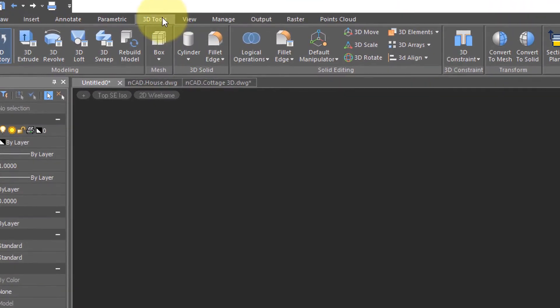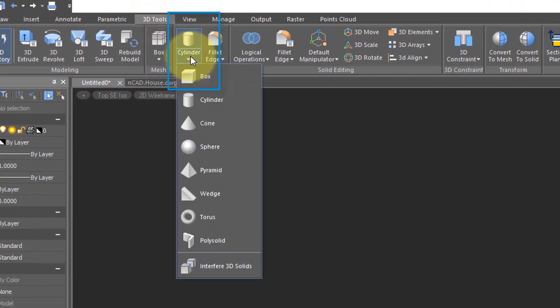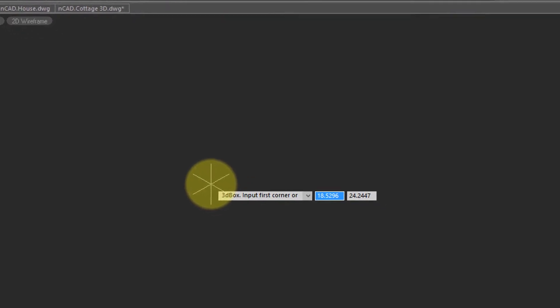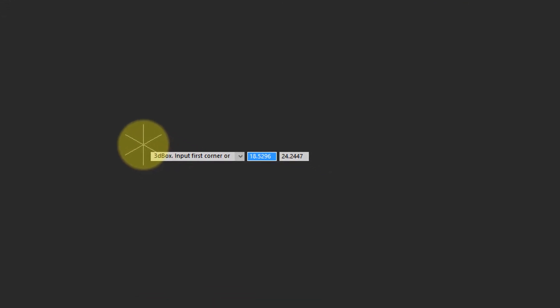The most basic way in nanoCAD to draw a 3D object is to go into the 3D Tools tab and then select one of these shapes. In CAD, these are called primitives. Let me start with a box.